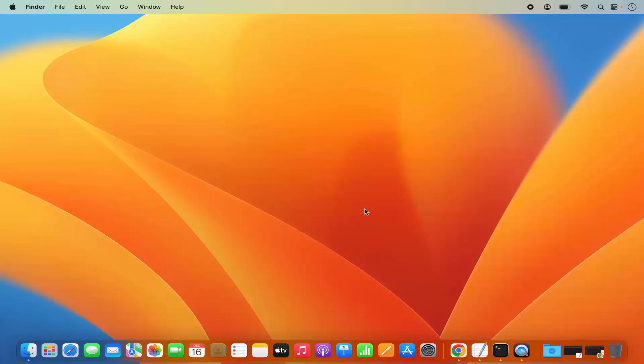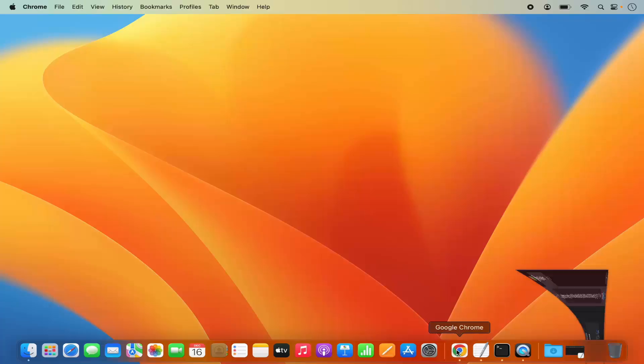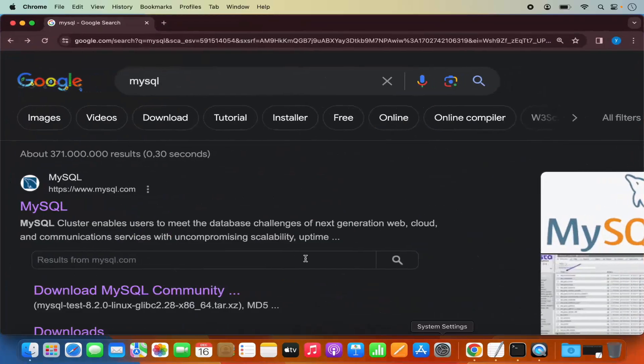In this video I'm going to show you how you can download and install MySQL server on your Mac operating system. So let's get started. First of all, what you need to do is open your favorite browser and search for MySQL.